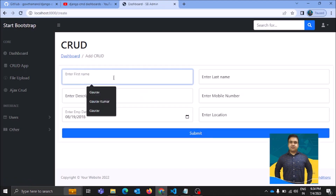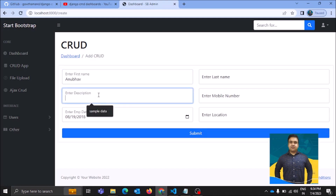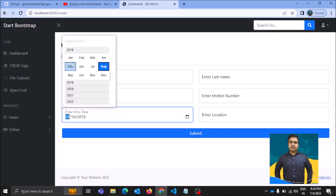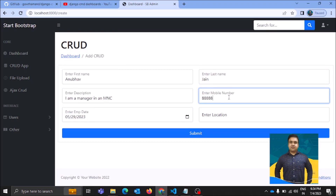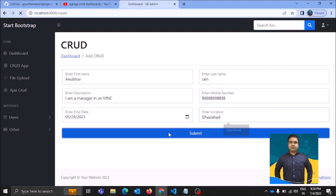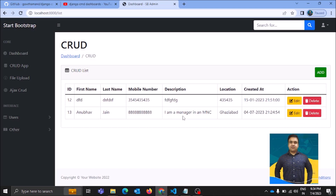Here we can see a button which says 'Add'. Let's add some details first — I'm going to add some random details. There's a beautiful calendar here, so let me select a date. I'll enter a random last name and mobile number, and the location will be Gazabar. Let's submit the details — and as you can see the details are now visible on this page.